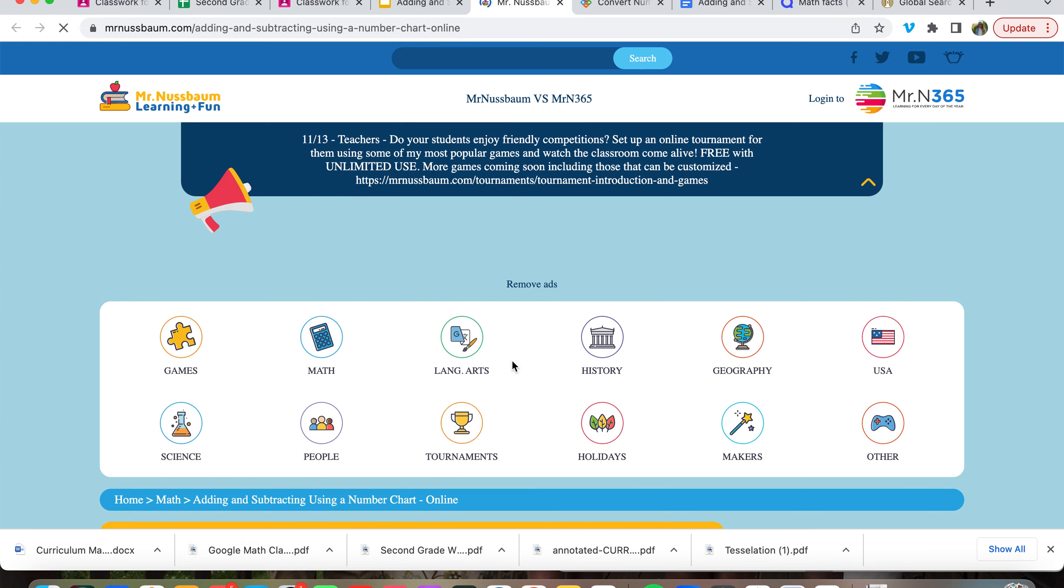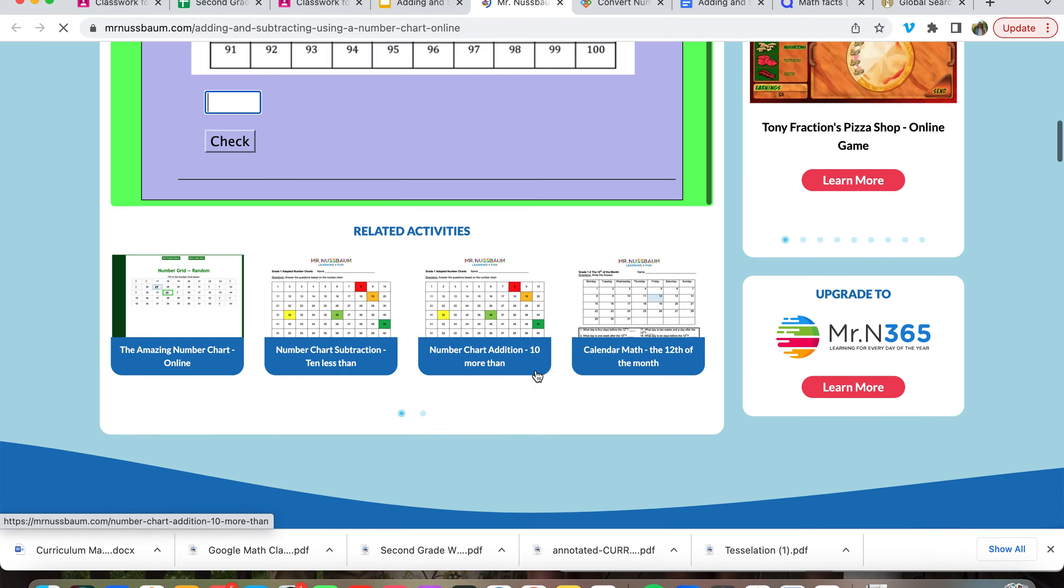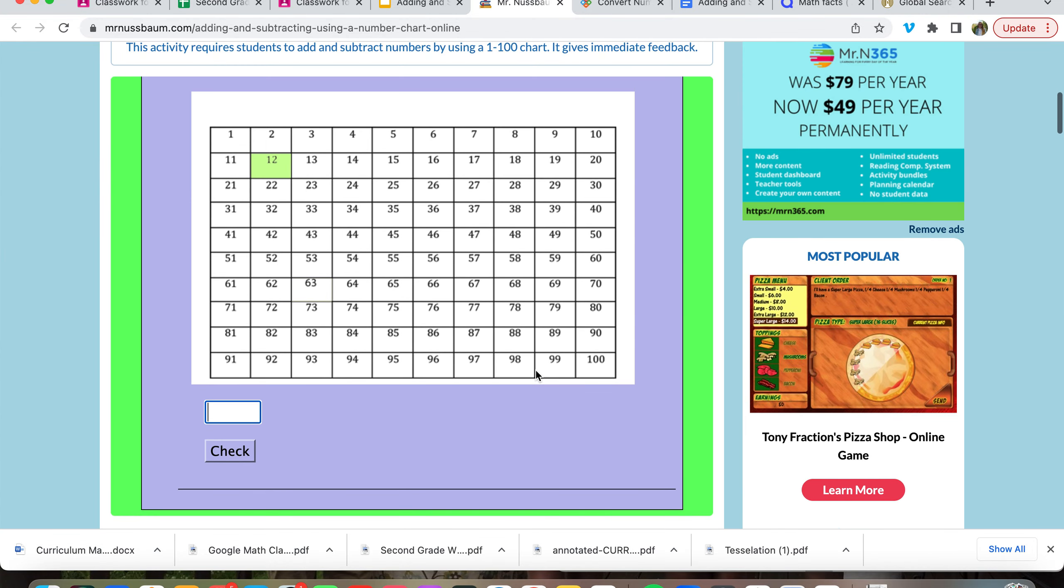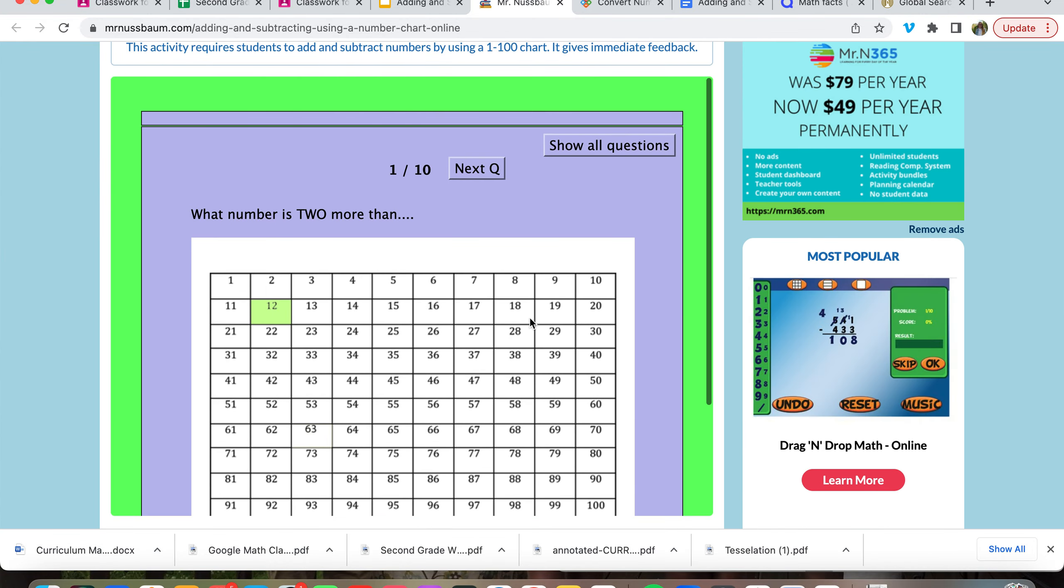You can also choose to use this website instead, it's up to you.